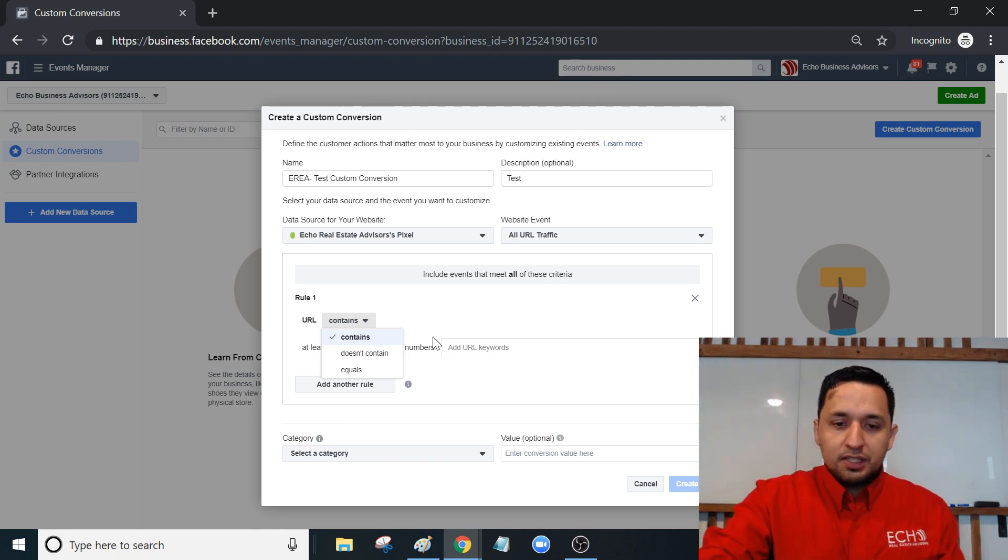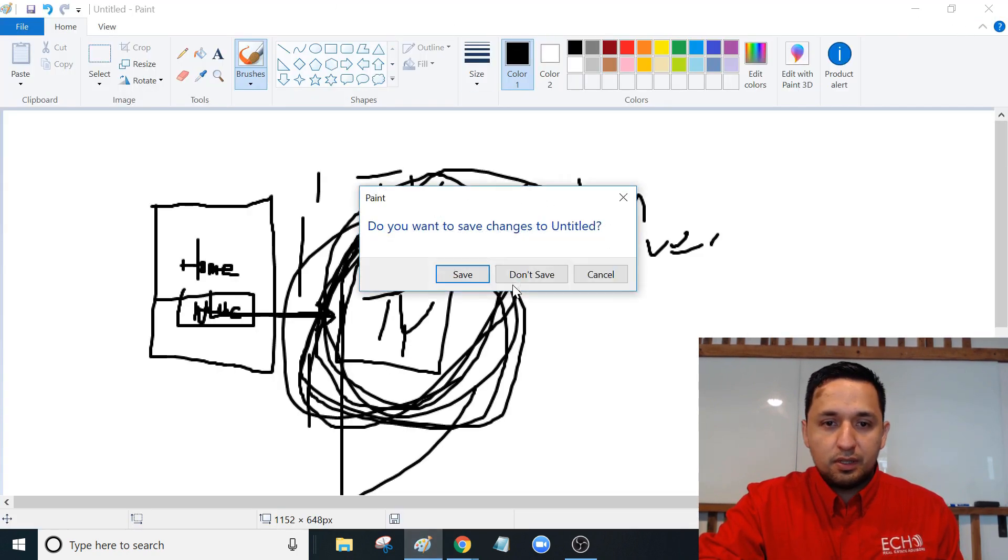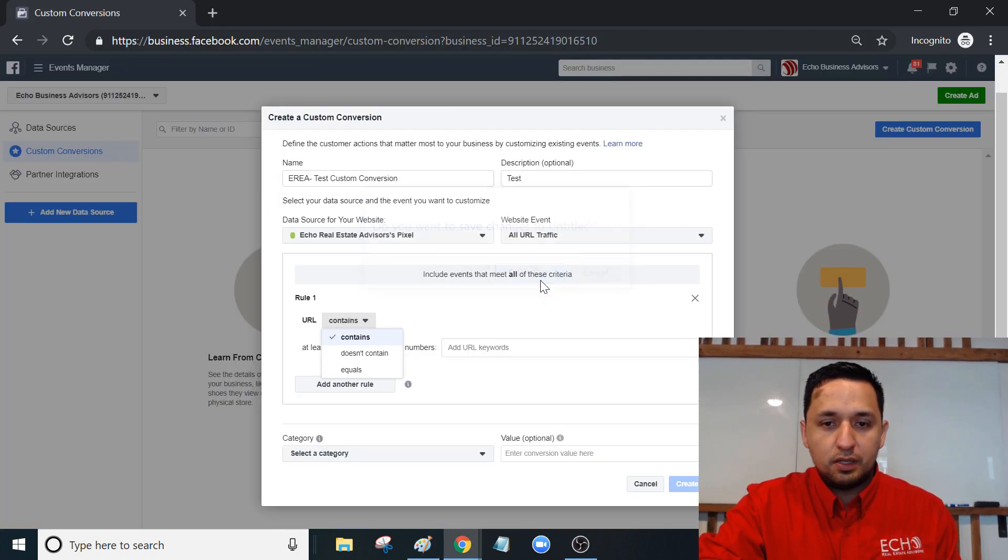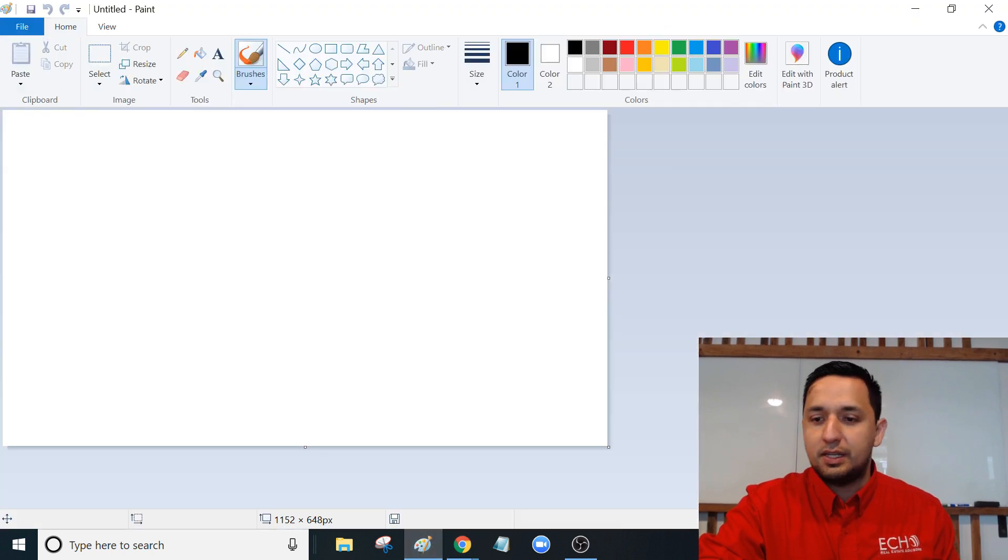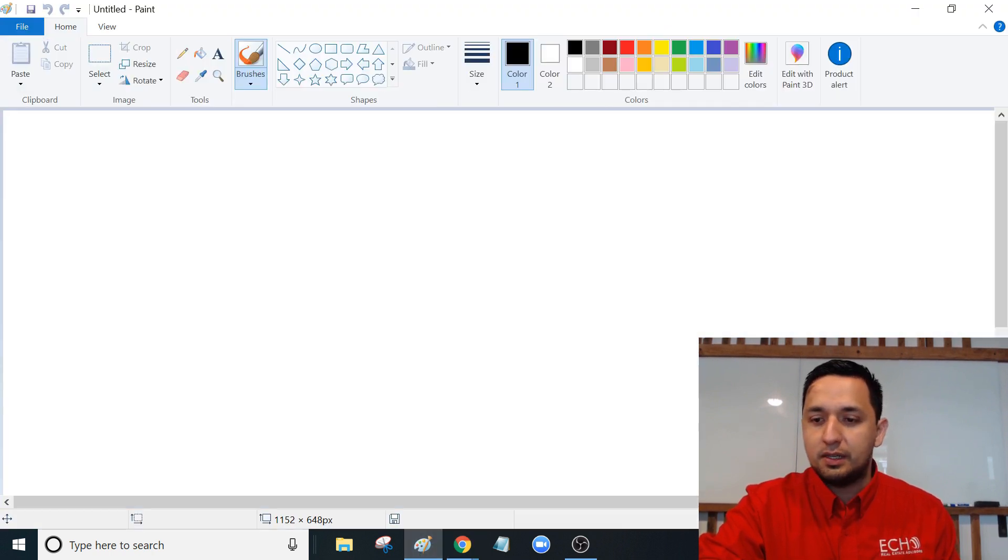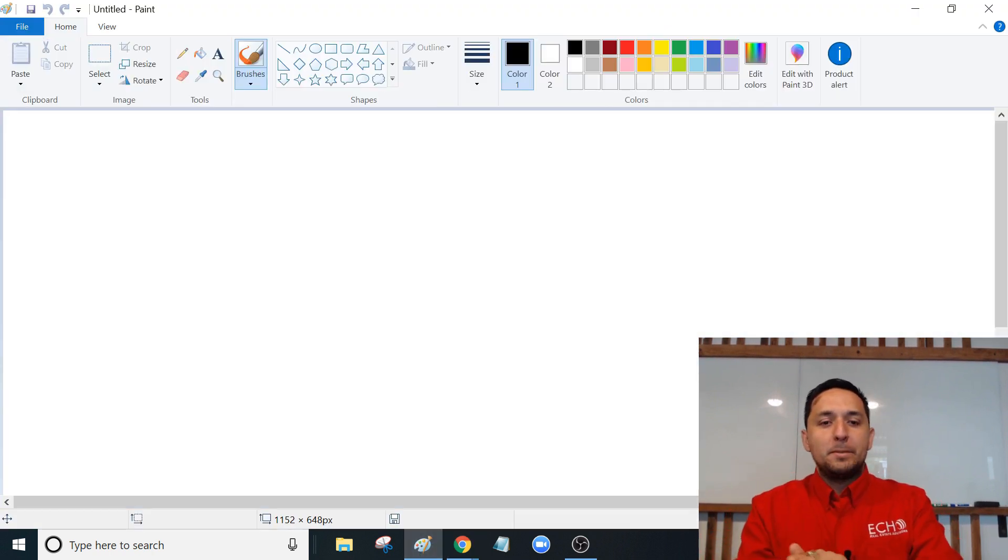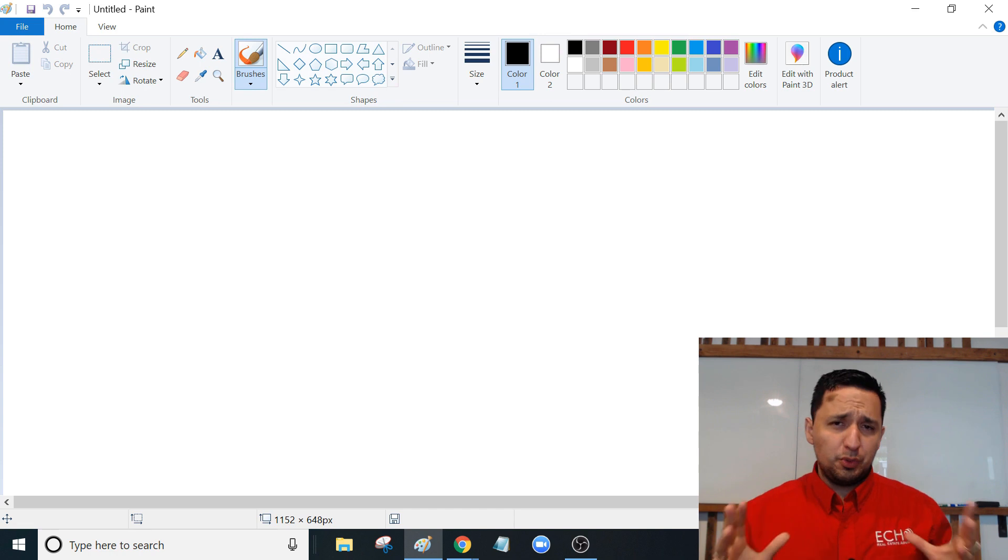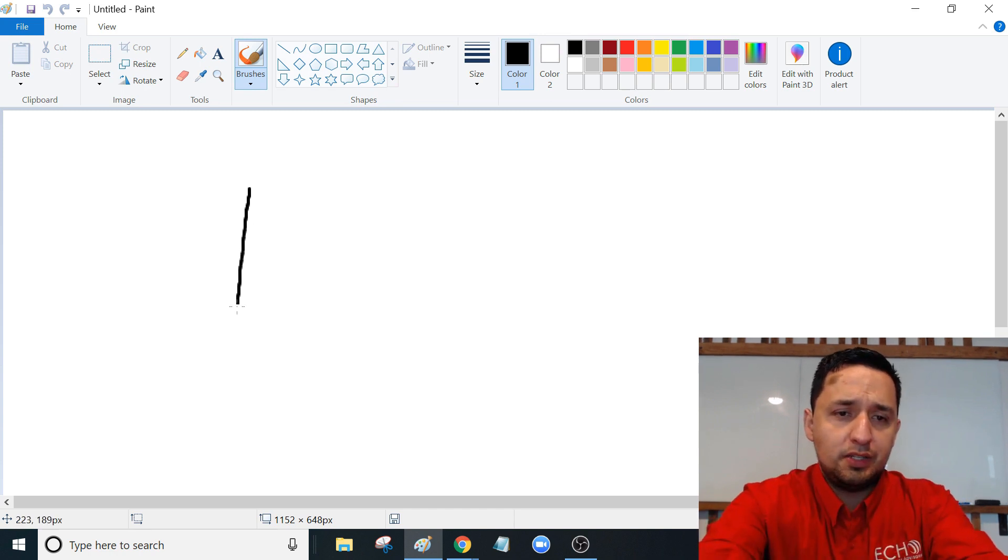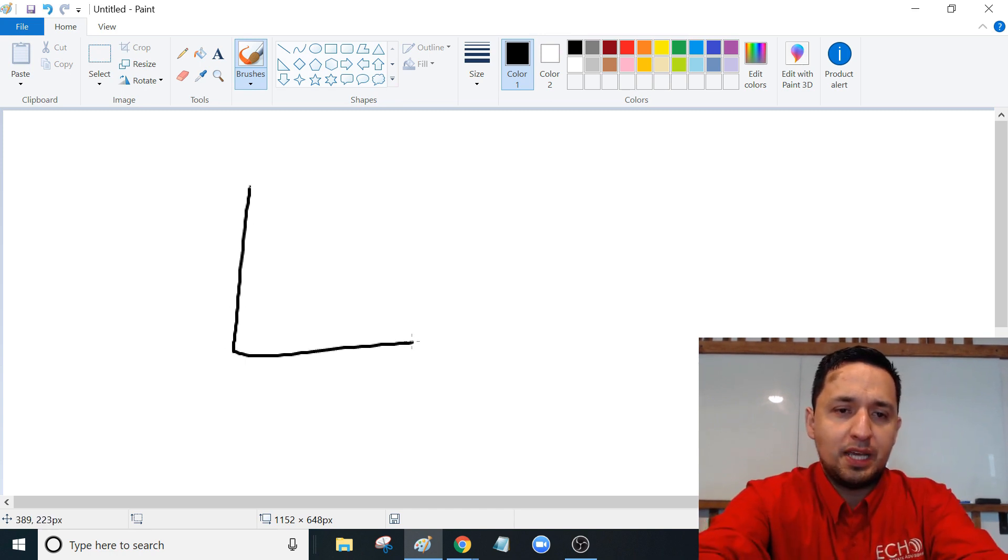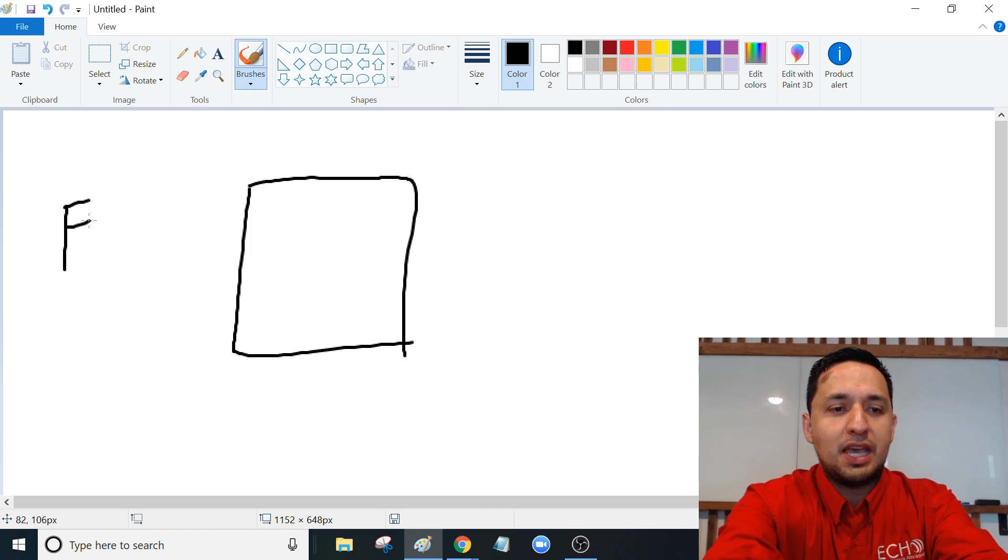Let's redraw this for a second. Here's what we're trying to do. Here is our website - this is our home website. We have our Facebook ad.